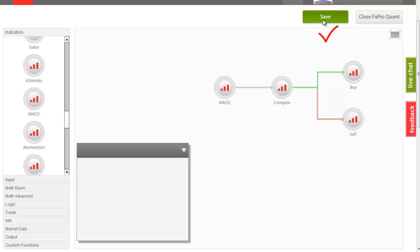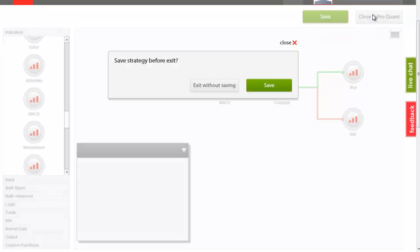To save and export our EA, just press the Save button on the top right corner or head directly for the Close FX Pro Quant button, in which case a pop-up window will appear asking whether you want to save your strategy before exit.